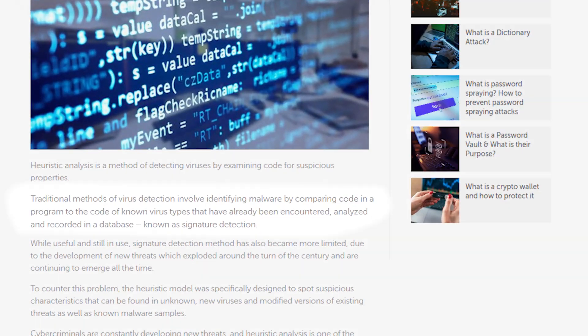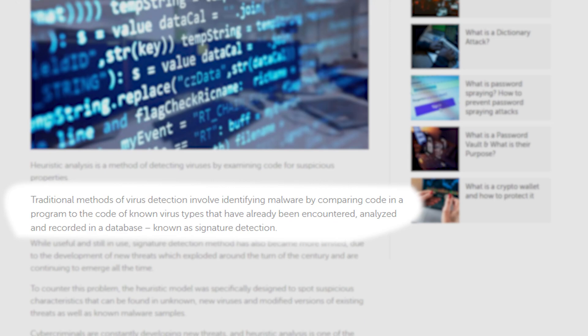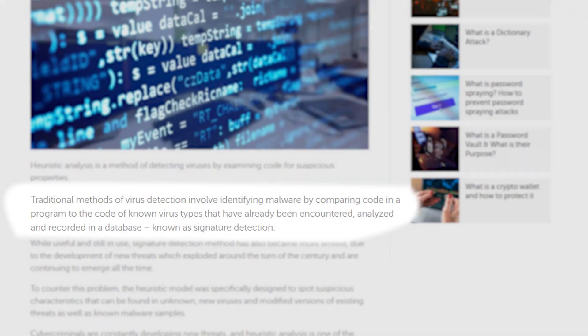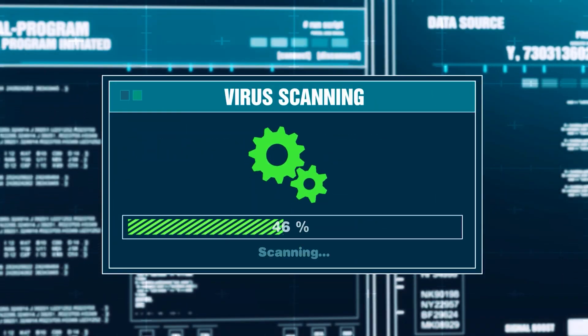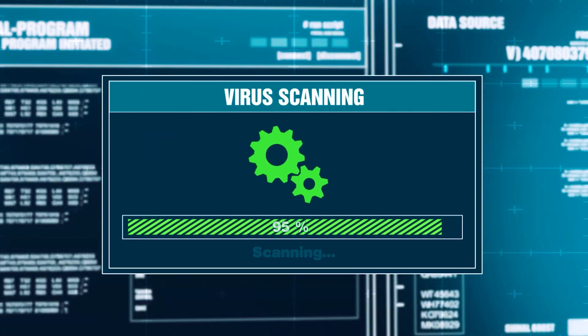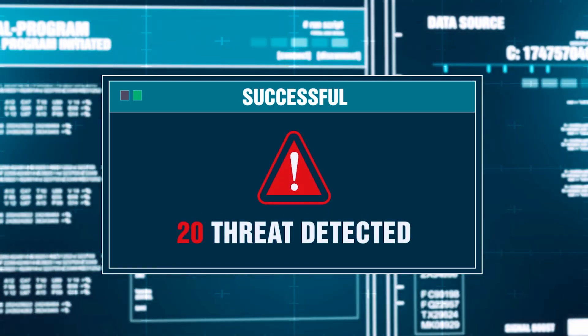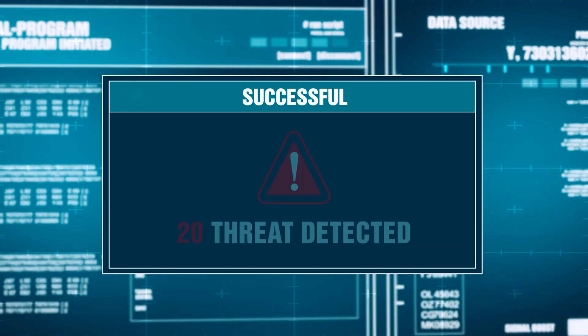Before we get into heuristic analysis, let's talk about traditional antivirus scanning and why it's not as effective as it used to be. The way traditional scanning works is that antiviruses have a database of malware that is regularly updated — their own team discovers new malware and adds them to the database, with some help from antivirus community members. The antivirus then scans your system files and folders and runs a comparison to see if it finds any code that matches malware in the database.